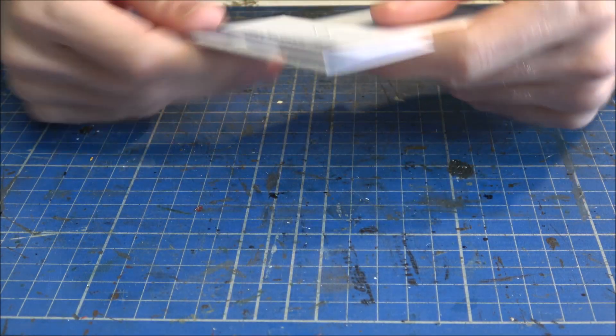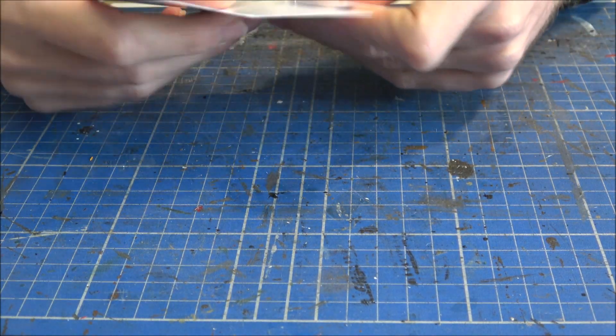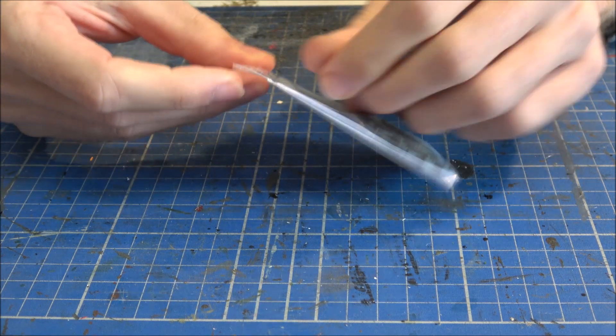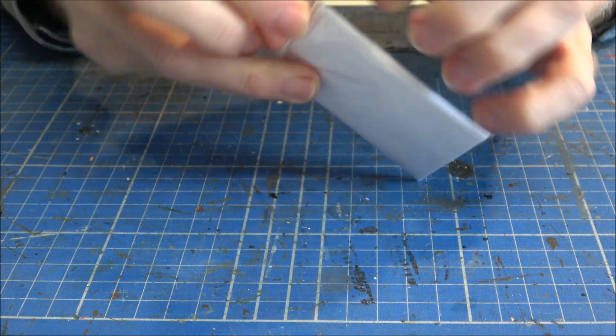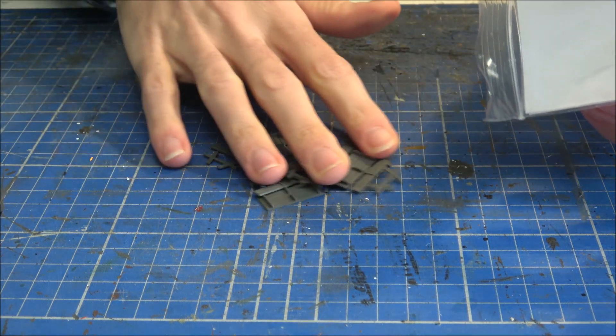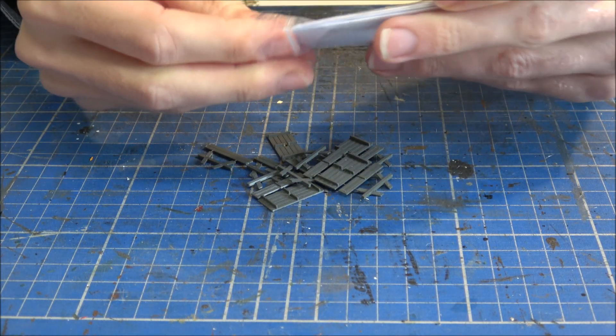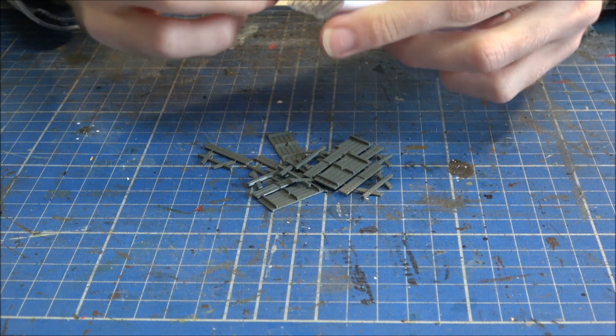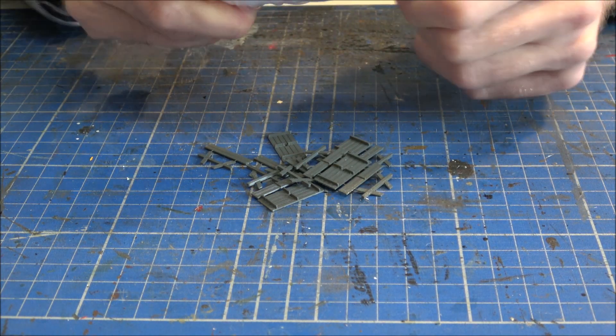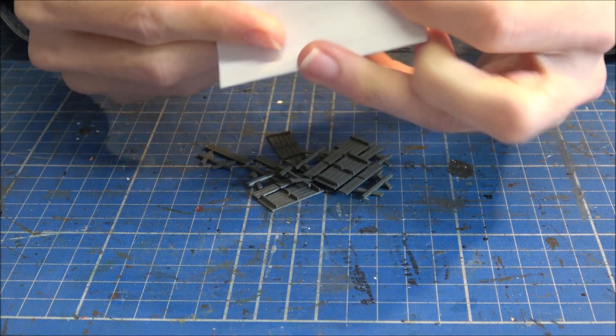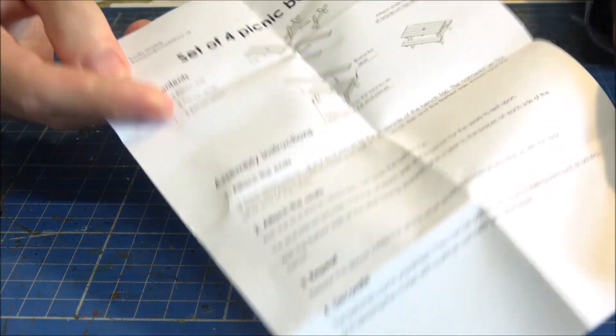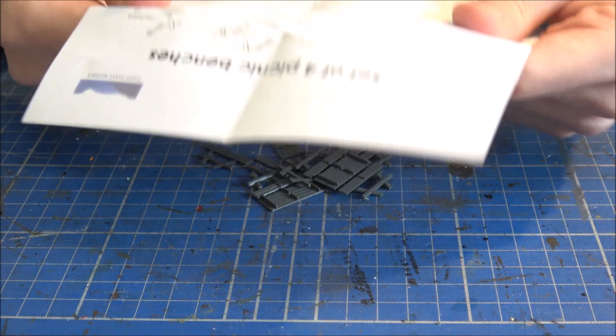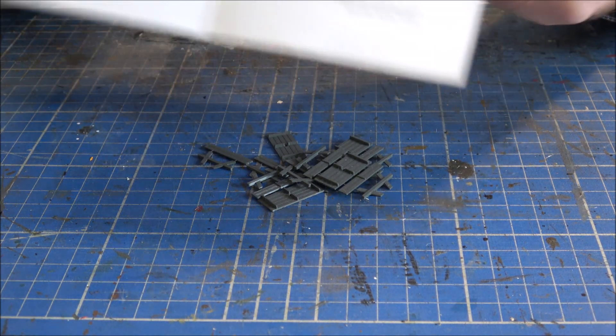So first thing of course is going to be to see what we actually get in the pack. So this is the 00 gauge kit, and you should see that we have a load of parts, because there should be enough here to make four benches, and hopefully this will be a little instruction sheet. So these should be relatively simple to put together.